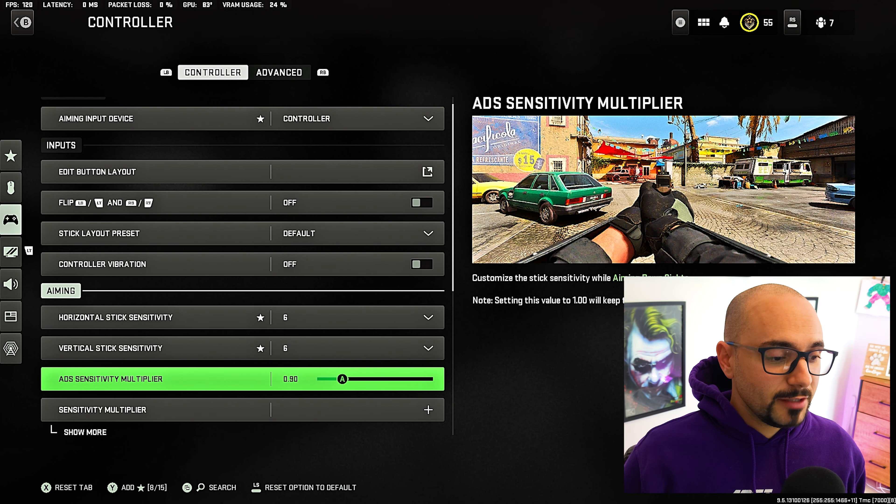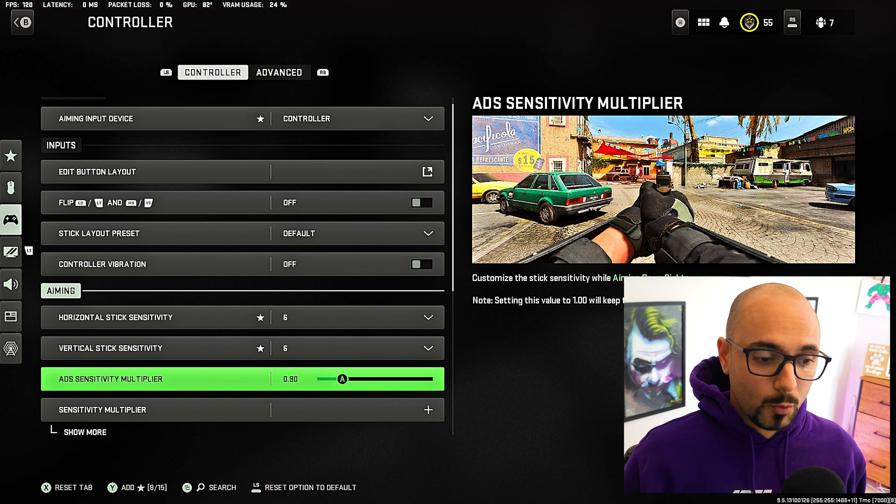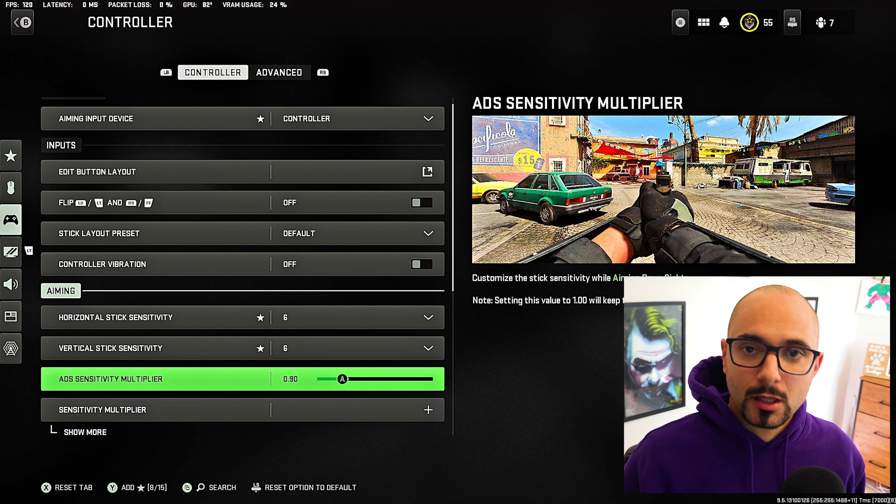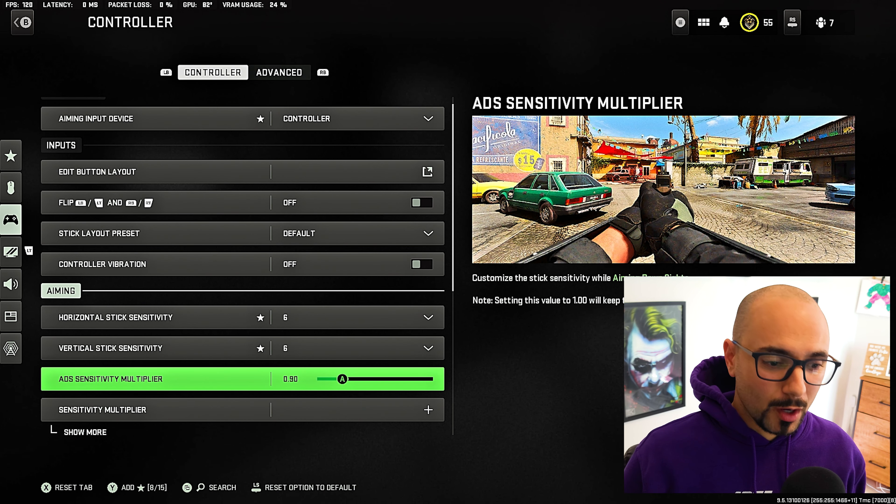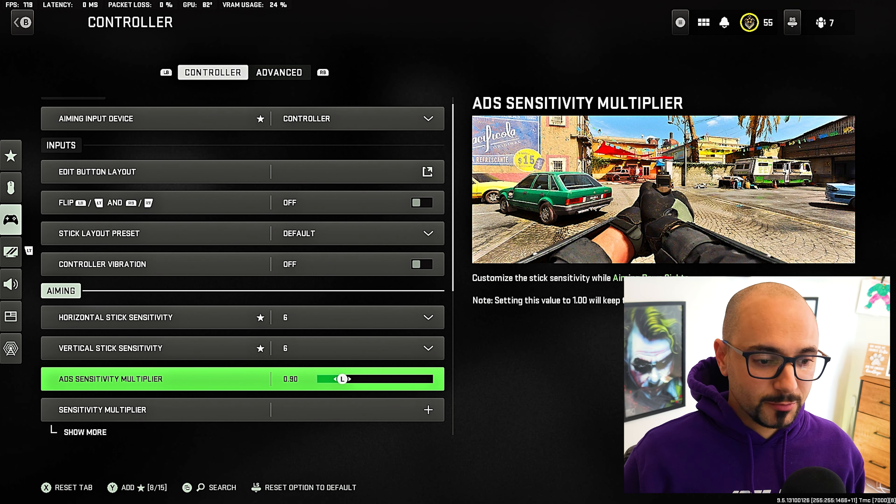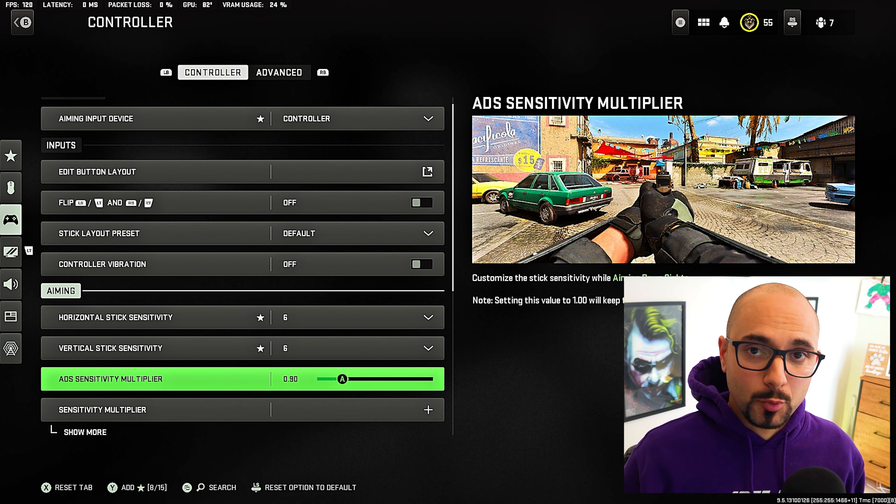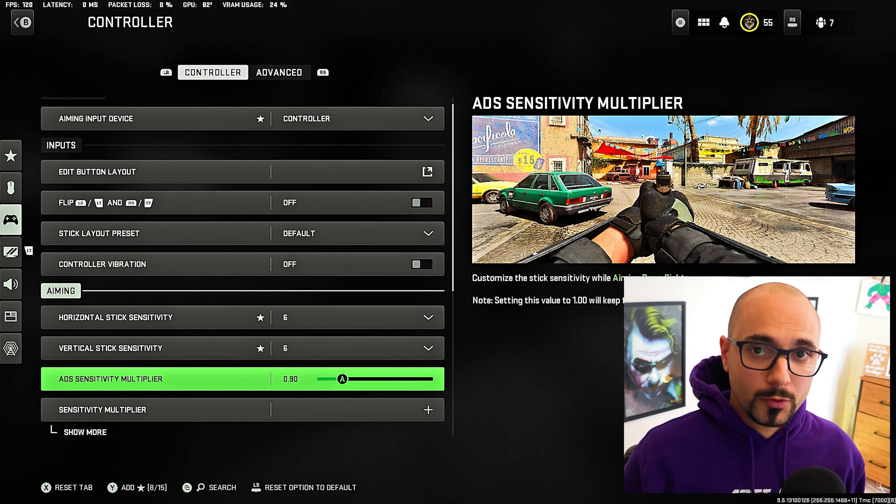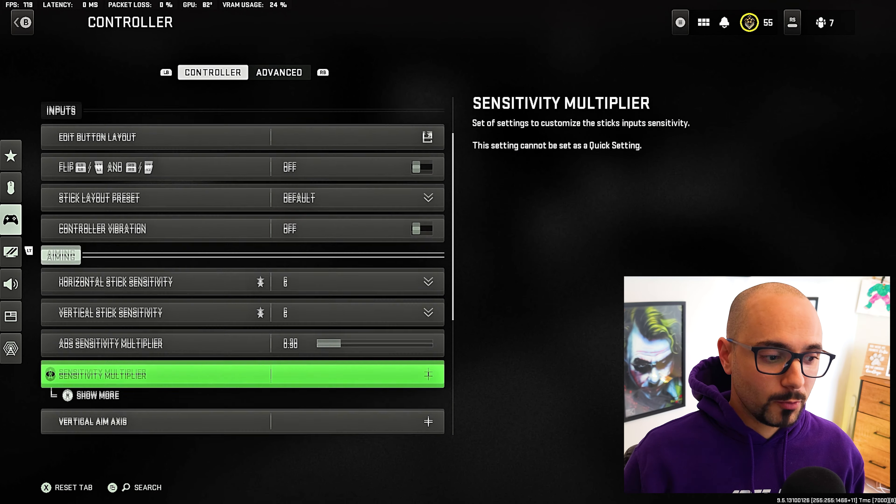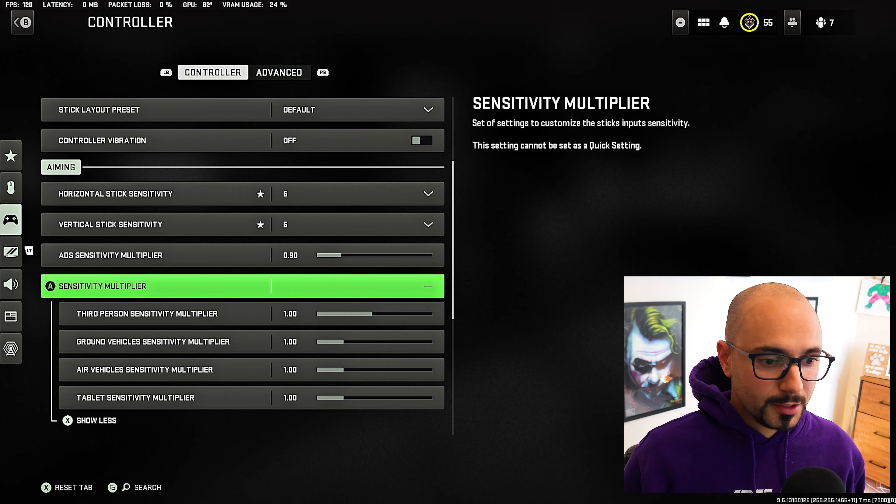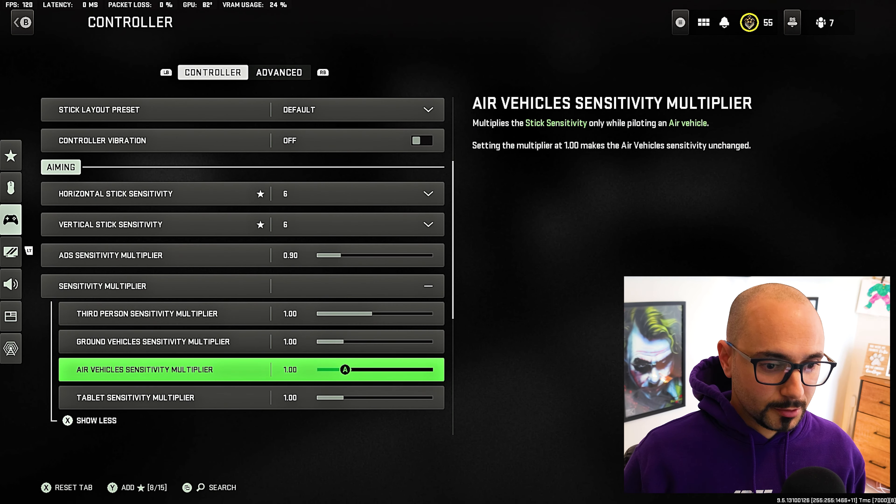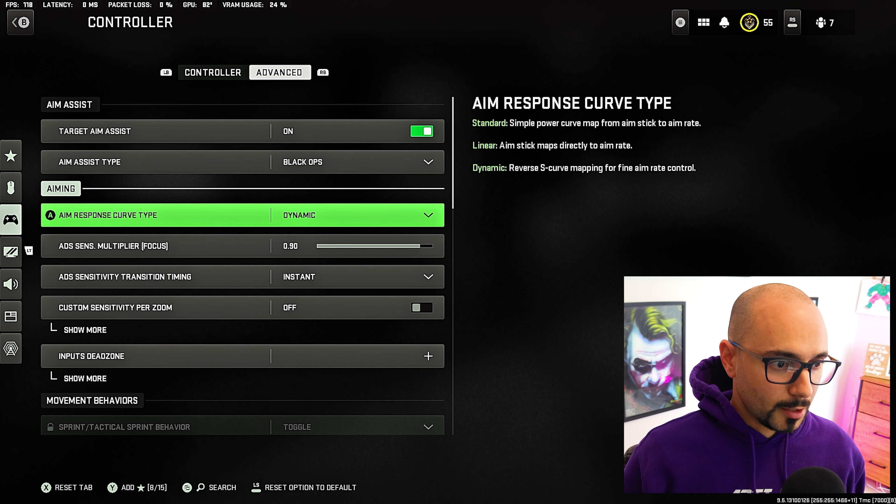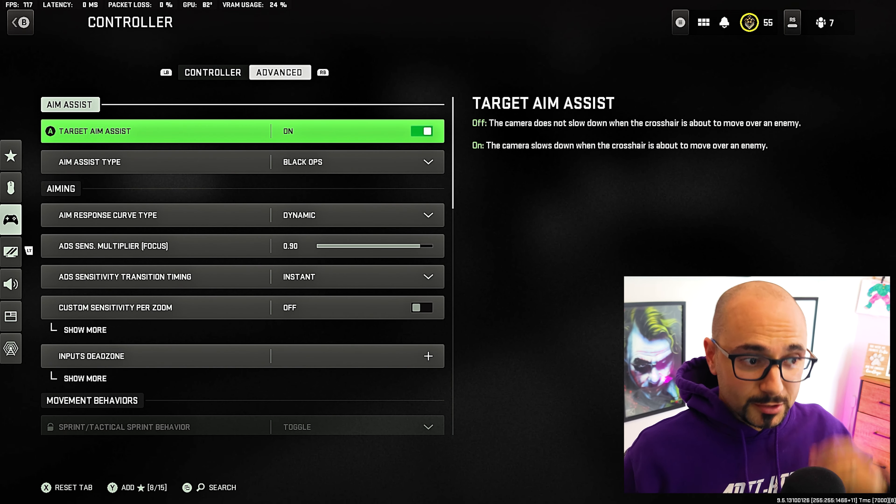Now, if you leave this ADS sensitivity multiplier at one, you'll notice that your aim is going to be a lot quicker than you might want it to be. Again, this is all relative, but I prefer to move this down to 0.9. That way it kind of matches your movement without aiming and with aiming down sights. All of these can be left at one. Let's talk about the aim assist.